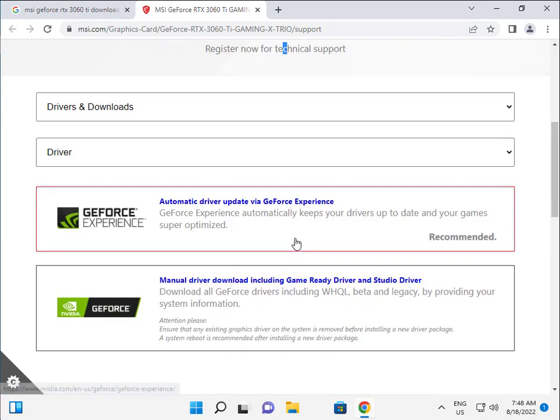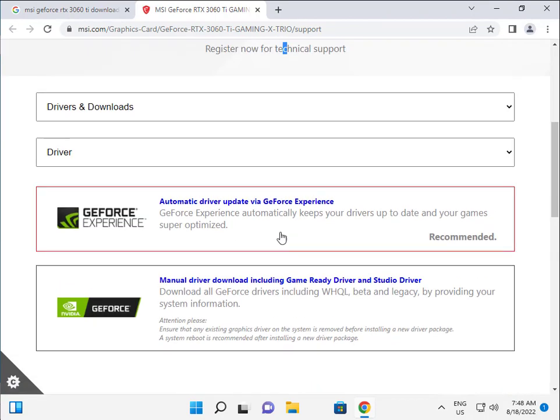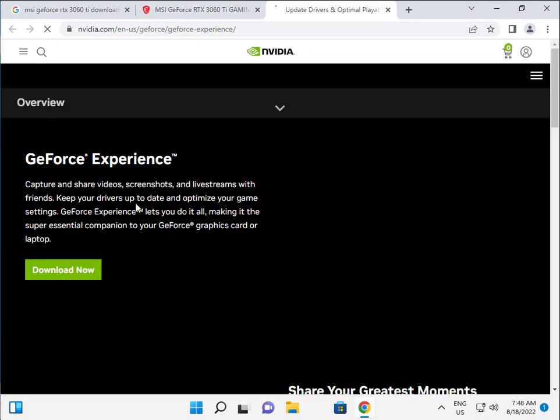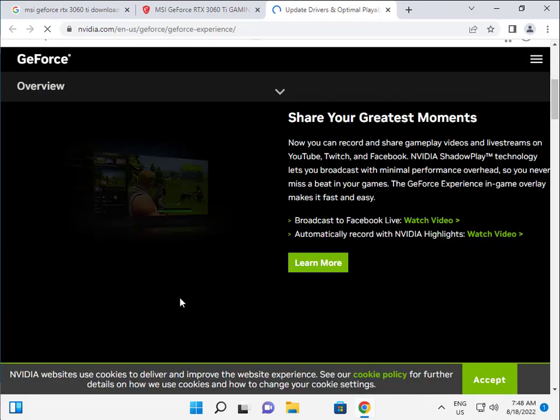This is the best option, the auto driver update. If you install this on your system, it continuously and automatically updates your drivers with no notifications, no alerts. It automatically stays up to date. This is very best for you.